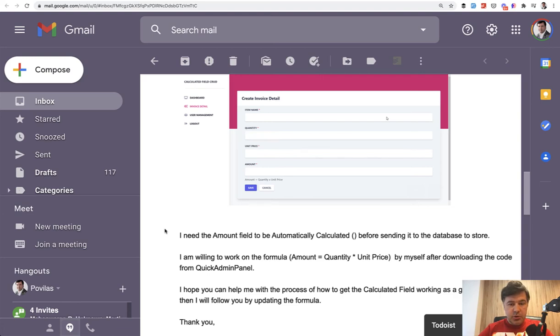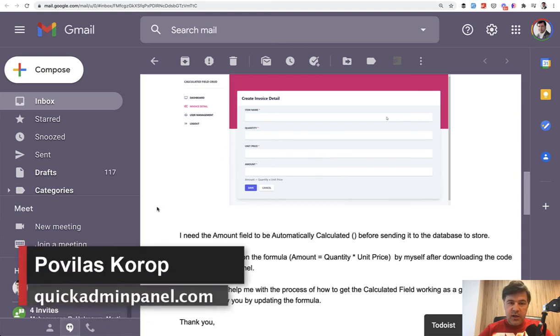Hello guys. Today I want to show you how to perform calculated fields in Livewire as an example of our Livewire quick admin panel.